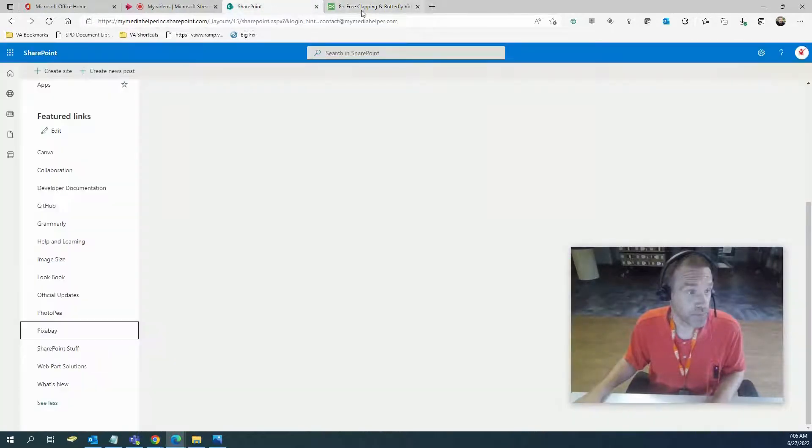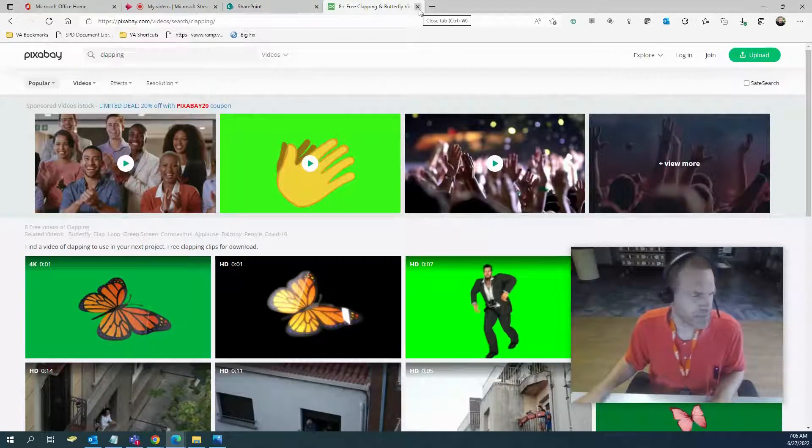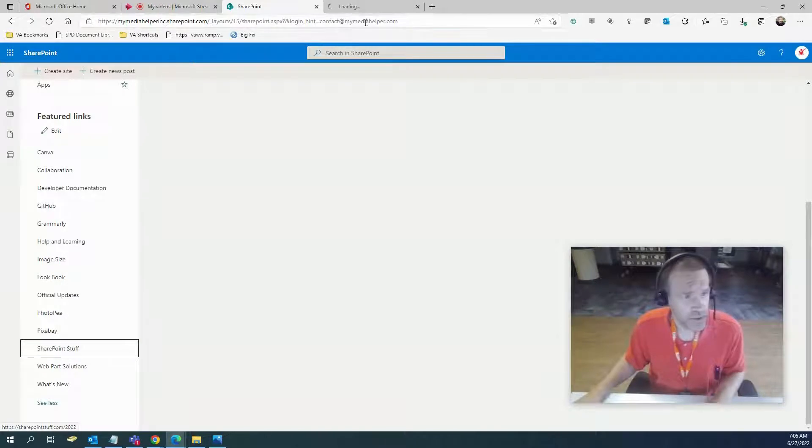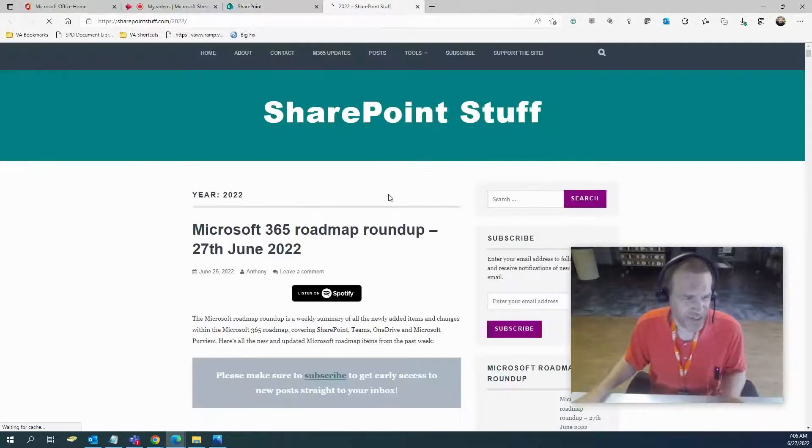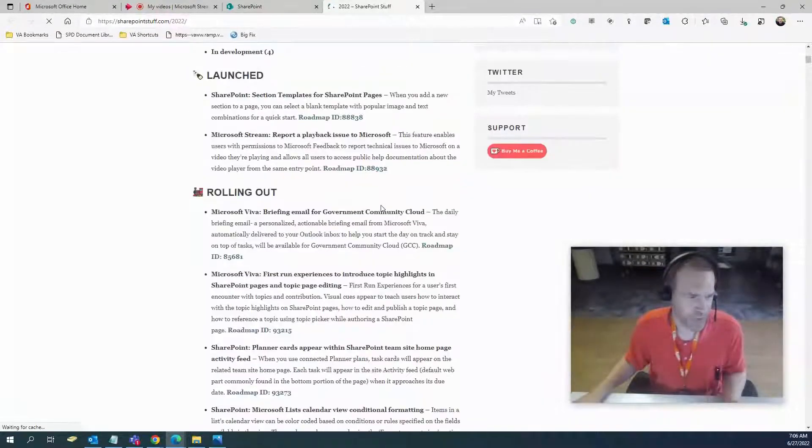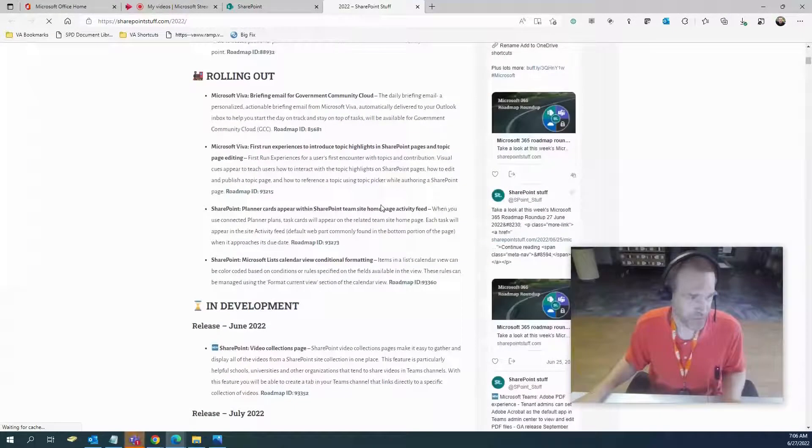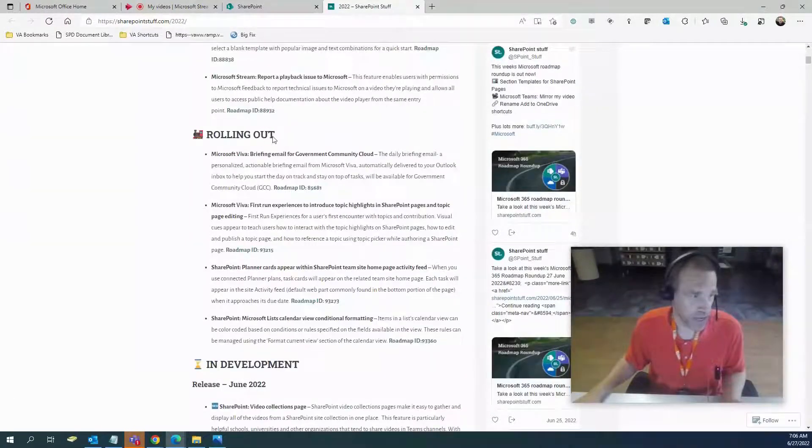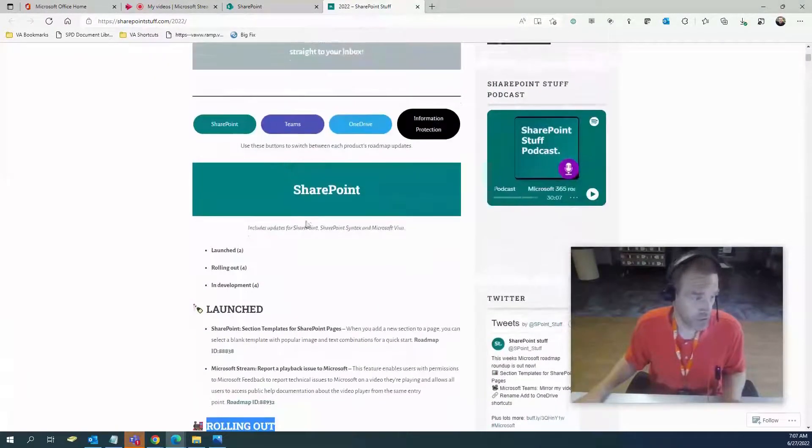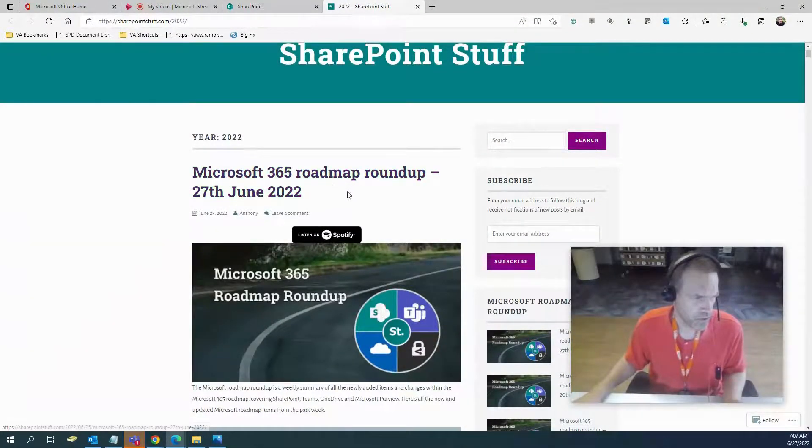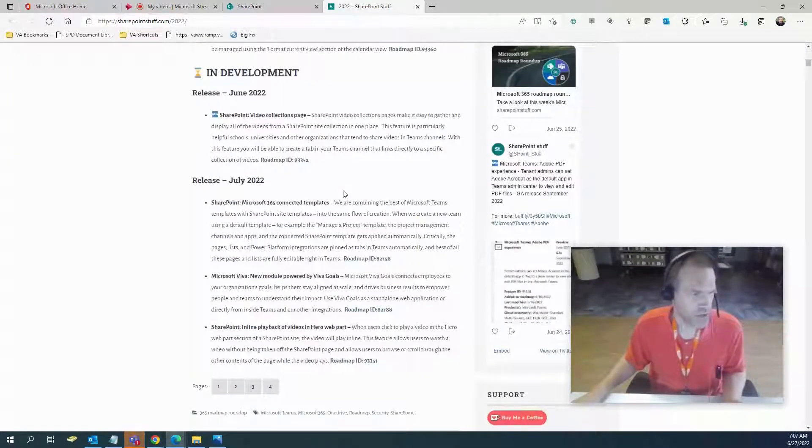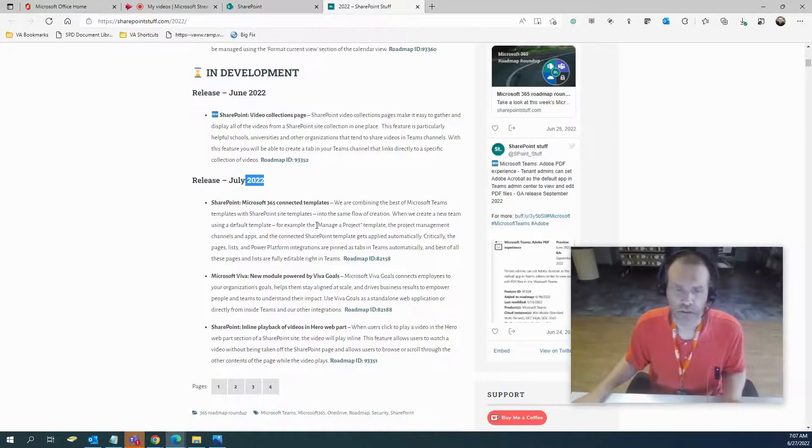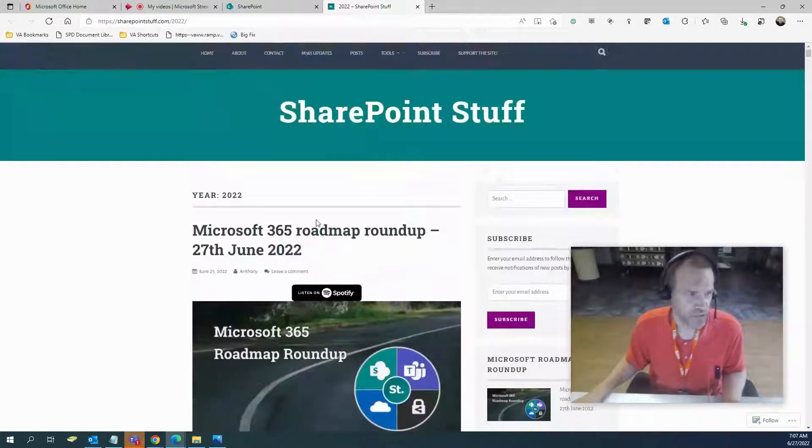SharePoint Stuff. This is a website that's pretty cool. They basically just grab updates from SharePoint. It's just laid out a lot better. It's a lot more user-friendly to read through. A lot of stuff that's been launched, rolled out, stuff that's rolling out in the future. This is July 2022. There's July, there's June. You can kind of get an idea of what Microsoft is going to do as far as SharePoint is concerned.